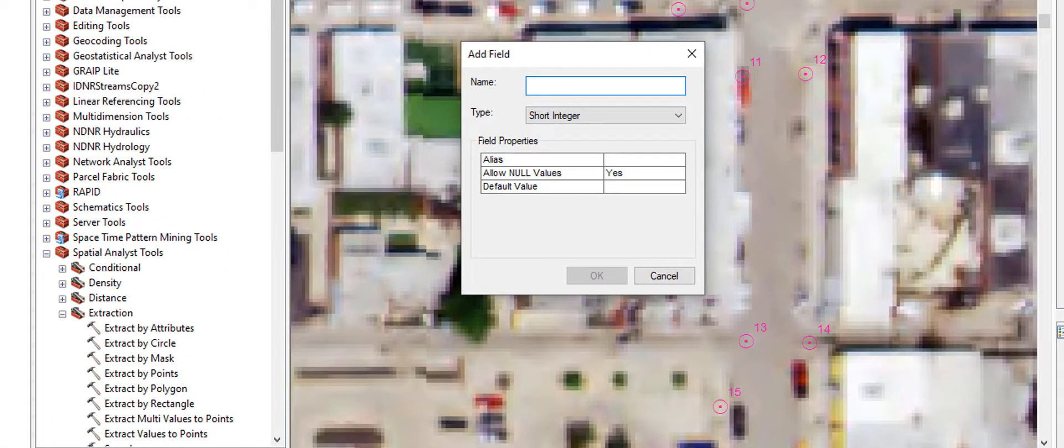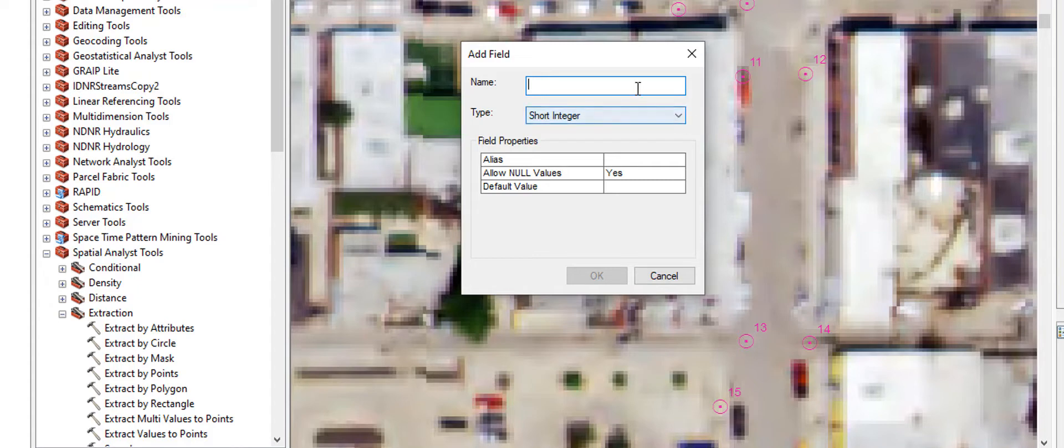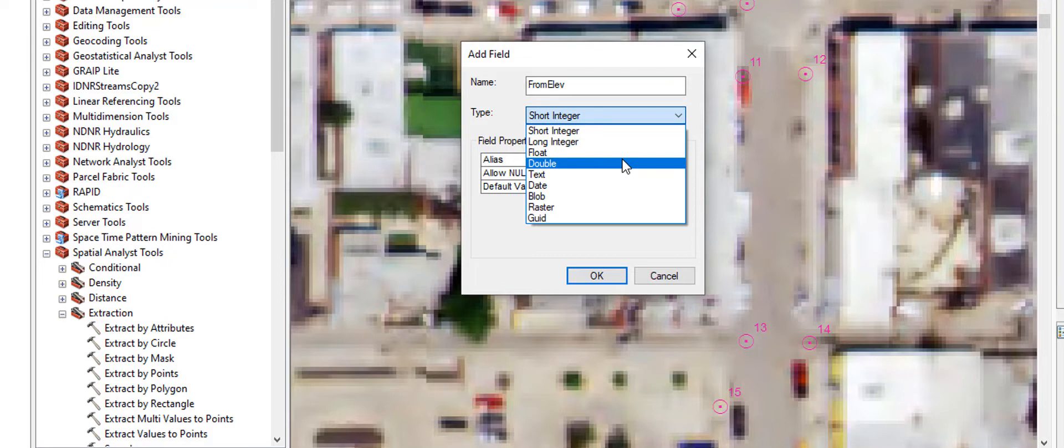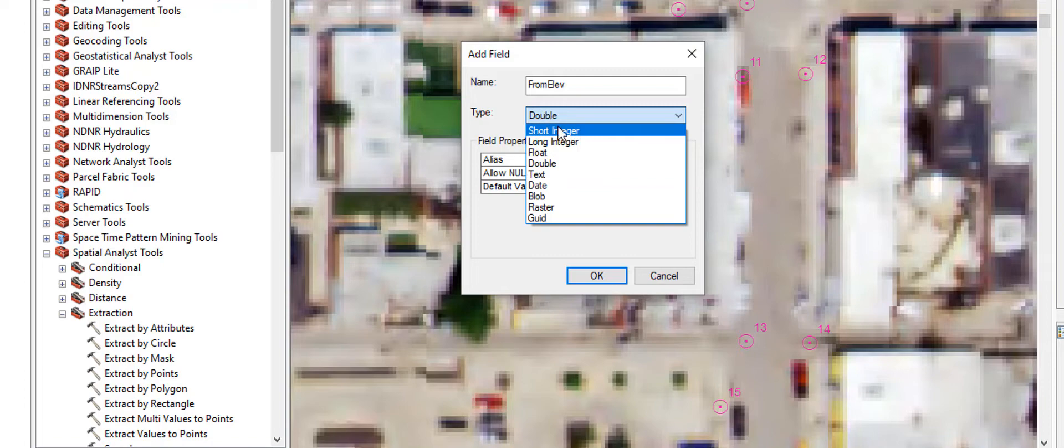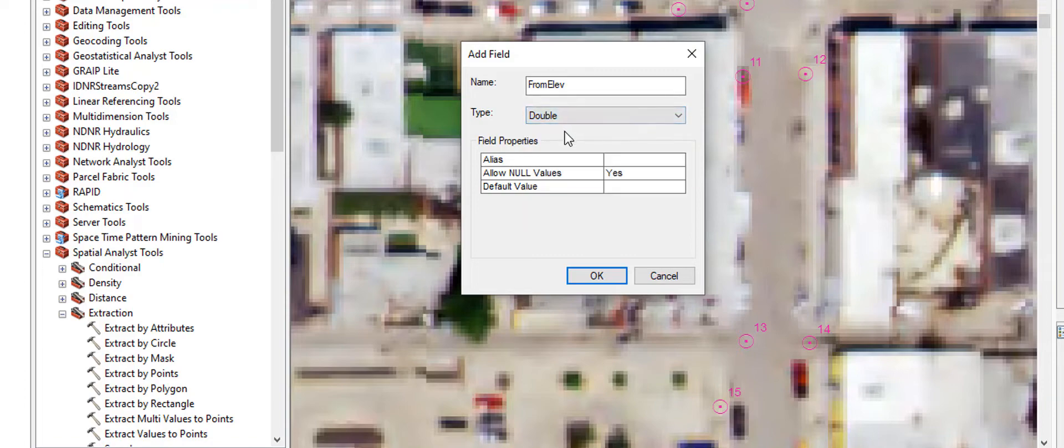I want to add the elevation information. So I'm going to call this from elev. I'm not even going to have a space in there. And the type of data I'm going to use, I'm just going to use a double. This has to do with how much space in memory it needs to take up. If you have a very large number you want to use a double, if you have a very small number you could get away with a short integer. But I'm just going to keep all my data types the same and just make everything doubles. I'll go ahead and click OK to this.